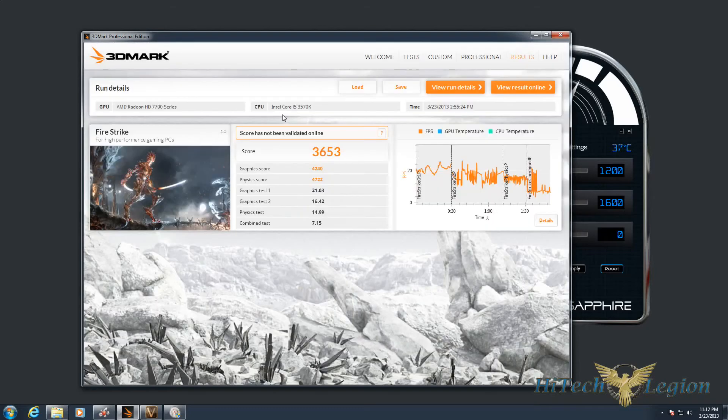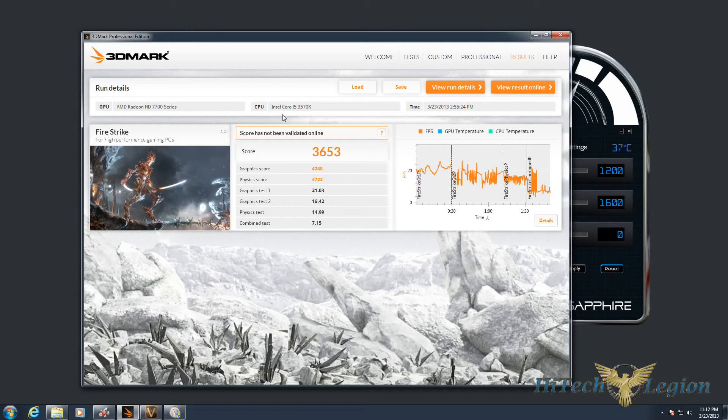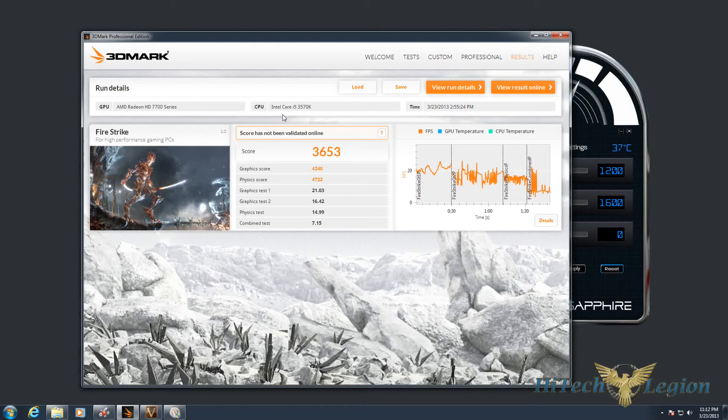Here we have our results from our Fire Strike benchmark, and you can see that the scores are fairly good with an overall of 3653 and a graphics score of 4240. The physics score you can sort of ignore a little bit when you're worried about overclocking your GPU, because much of that is based on the CPU that's in the system.